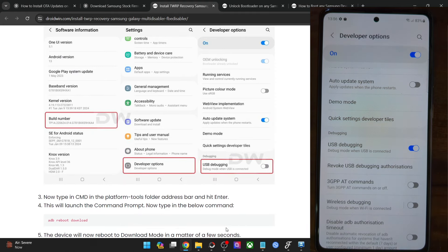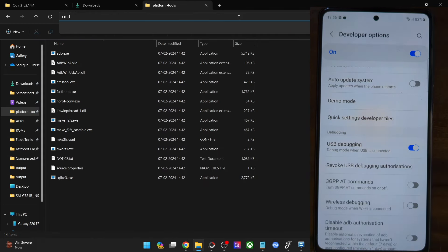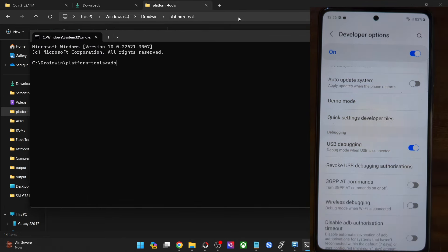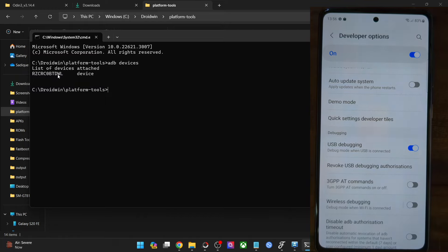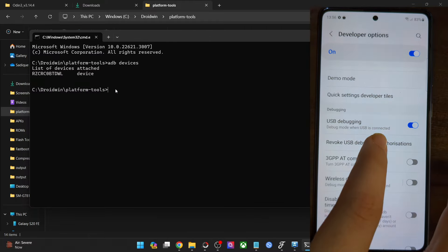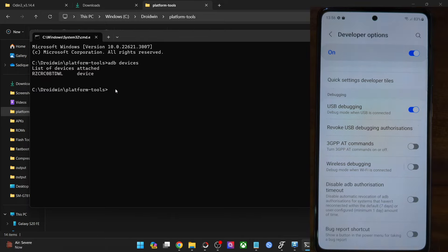Let's verify. Go to the platform tools folder address bar, type 'cmd' and hit Enter — this will launch Command Prompt inside the platform tools folder. Now type 'adb devices' and hit Enter. Make sure you are getting a device ID. If you are not getting any ID, unplug and re-plug your phone, disable and re-enable USB debugging, tap Revoke USB Debugging, use the official USB cable, and use a USB 2.0 port on your PC.